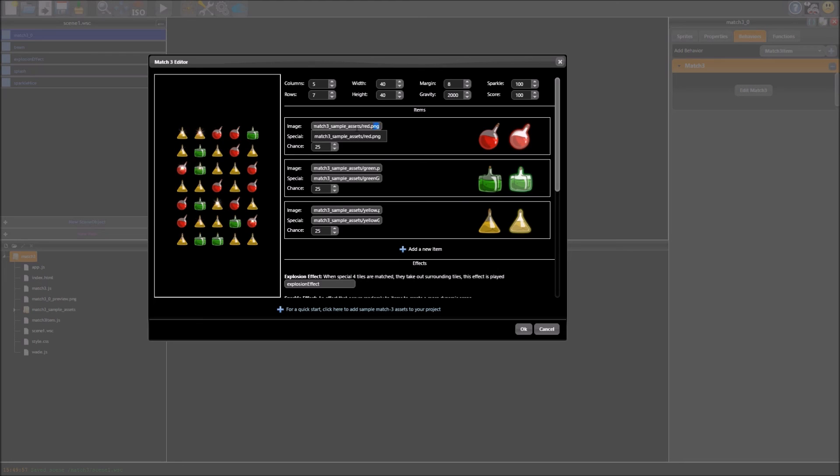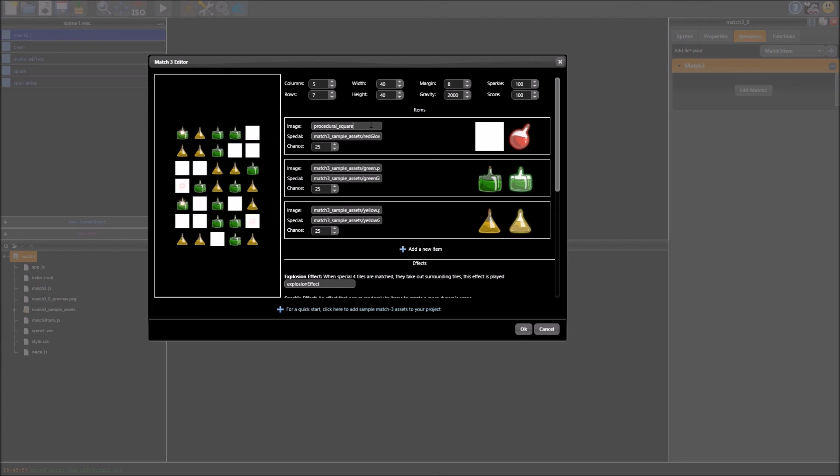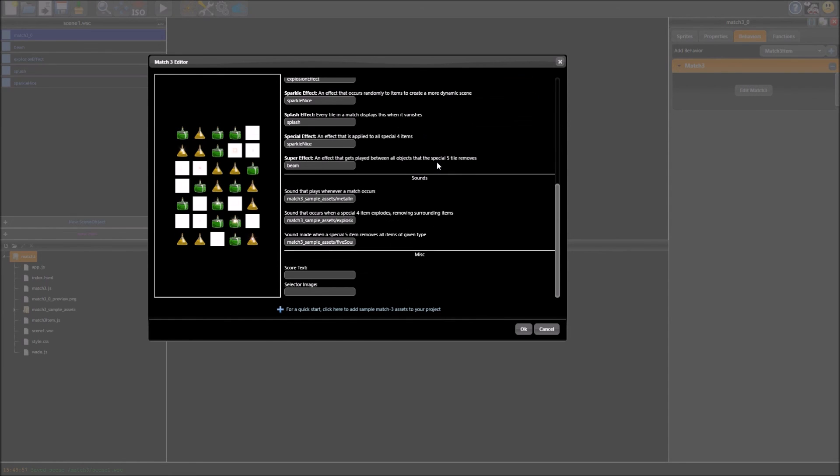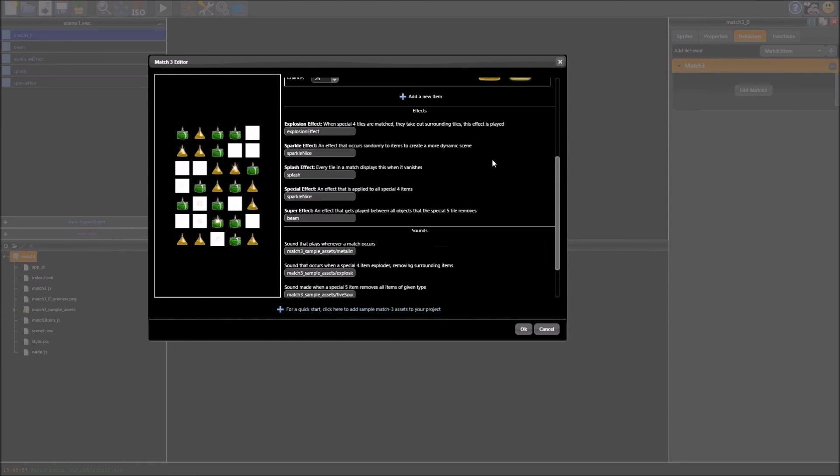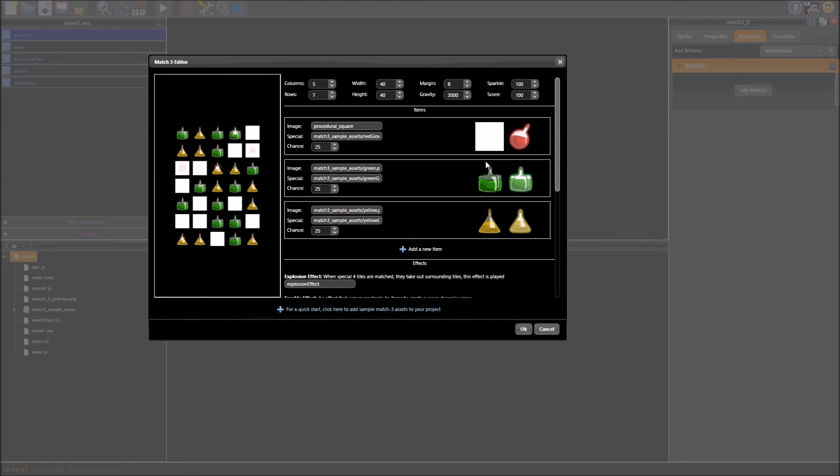So if I decide I want one procedural image for whatever reason, procedural square, I can go ahead and do that, of course it doesn't look very good like that so we probably won't do that, but just an example you can pass whatever sprite in you want. So hopefully we will see a lot more match3 games in the future and I hope this is useful, thanks for watching.